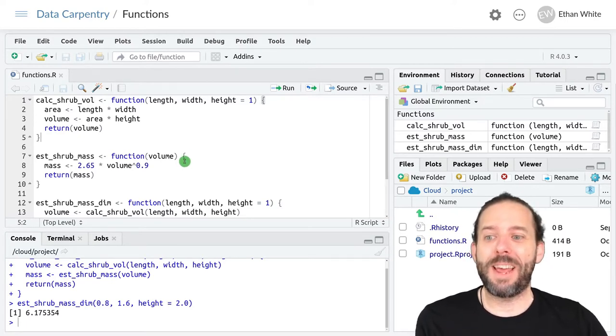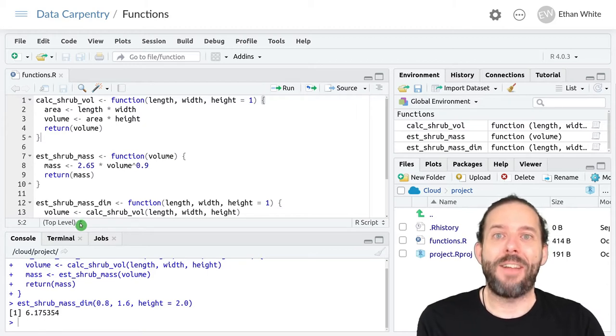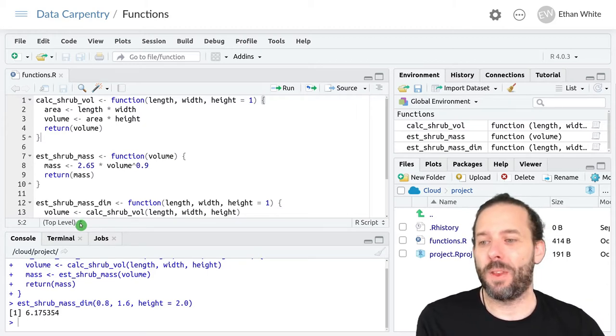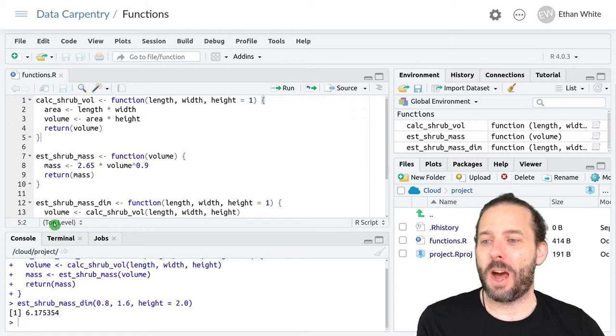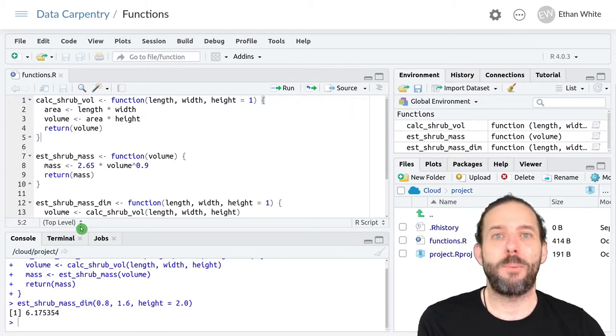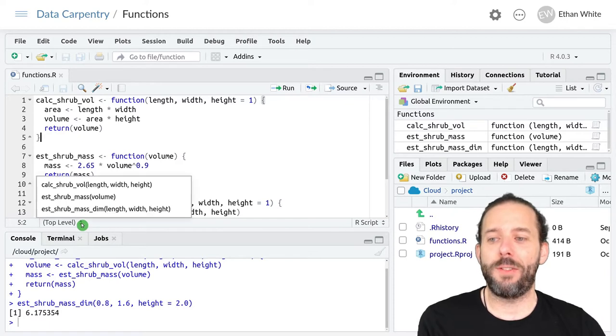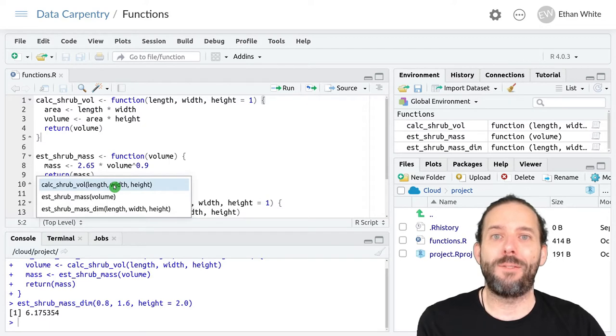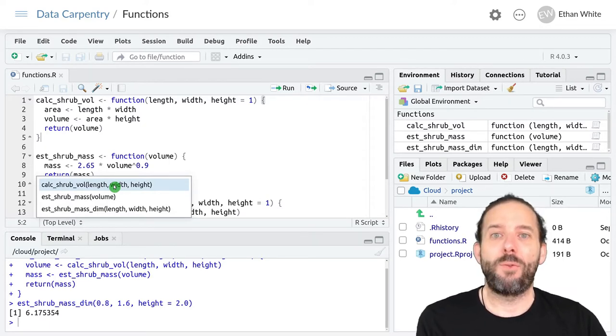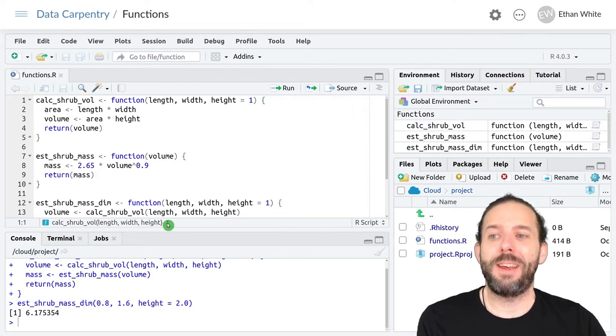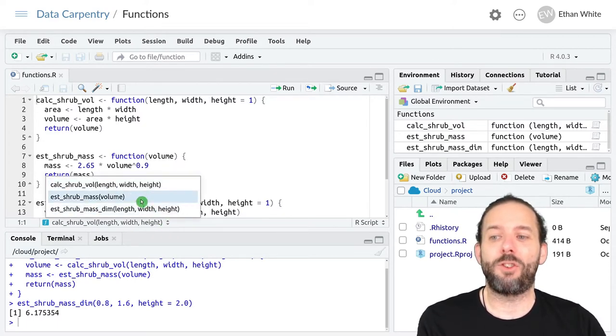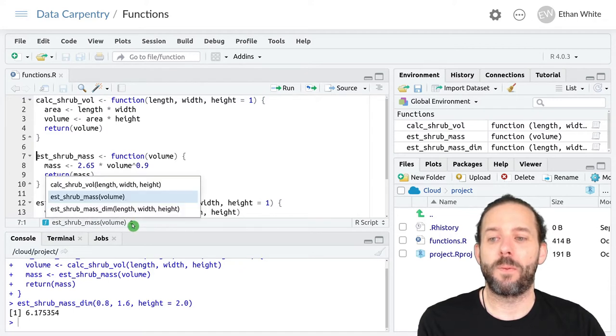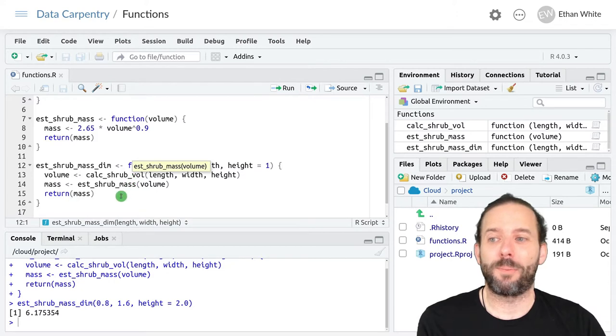One way to make that easier is this navigation menu at the bottom of our text editor. It says top level in parentheses, and then there's some arrows next to it. If you click on this, you'll see a list of all of the functions that are available in this particular chunk of code. And if we click on one of them, it will jump immediately to that function in the code, and we'll be ready to work.